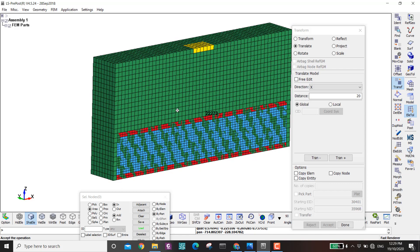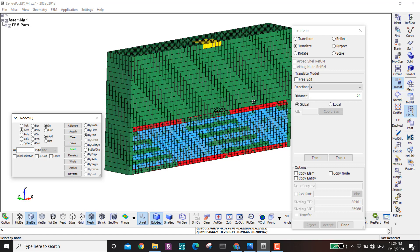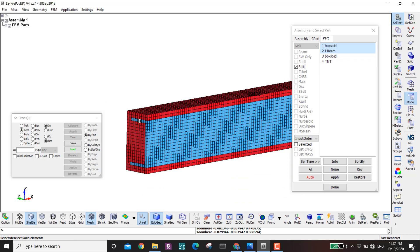Before finishing the mesh, I need to separate the I-beam from the concrete. Because of the method I used to create this composite beam, the parts are in what we call perfect bonding — they are fixed and glued together and will not detach. So I need to actually detach them from each other.